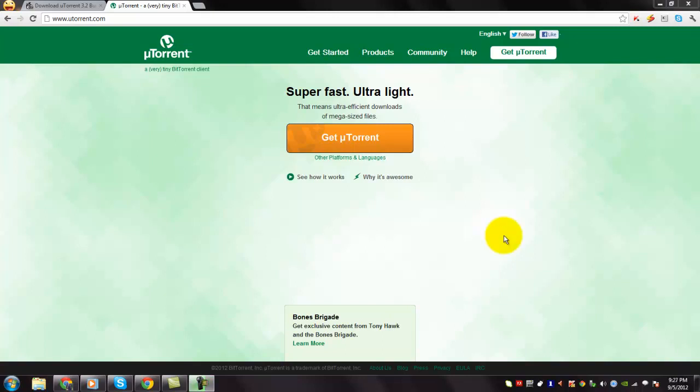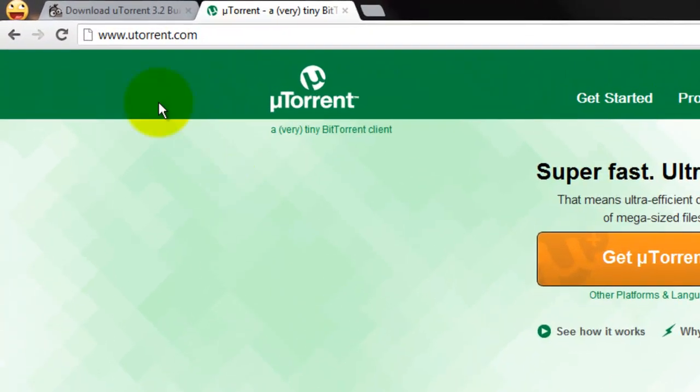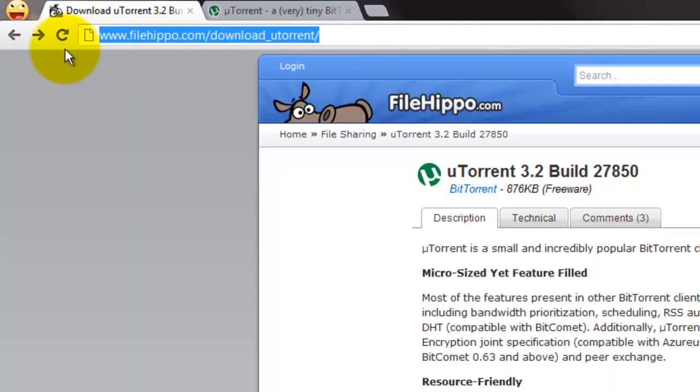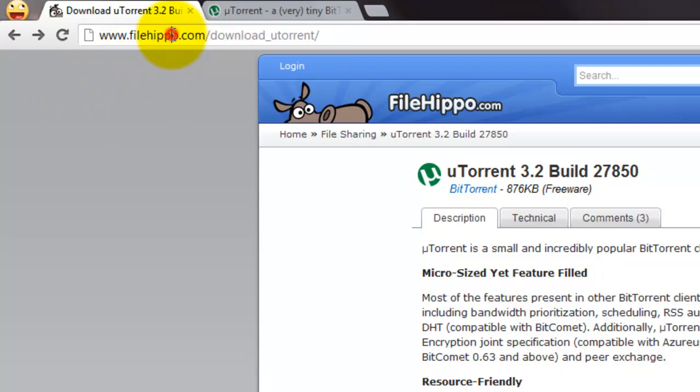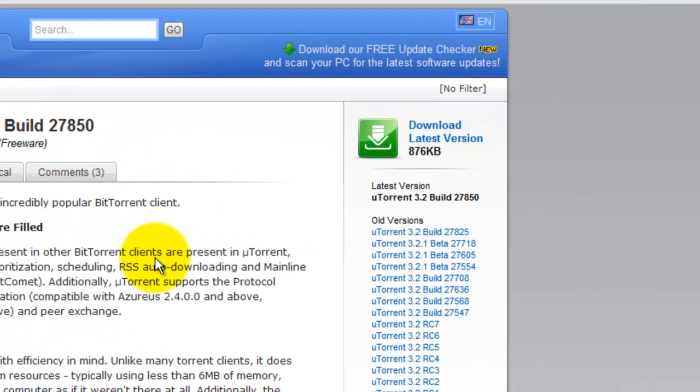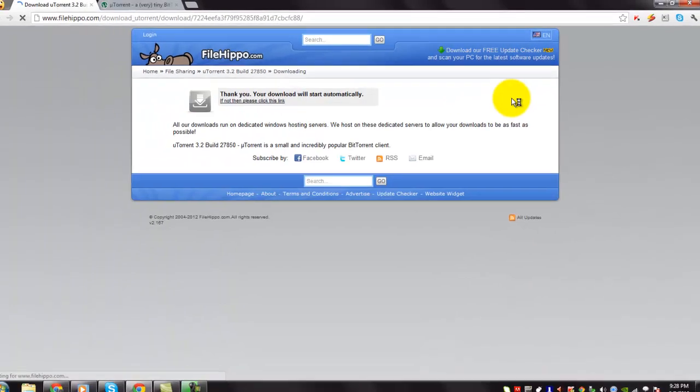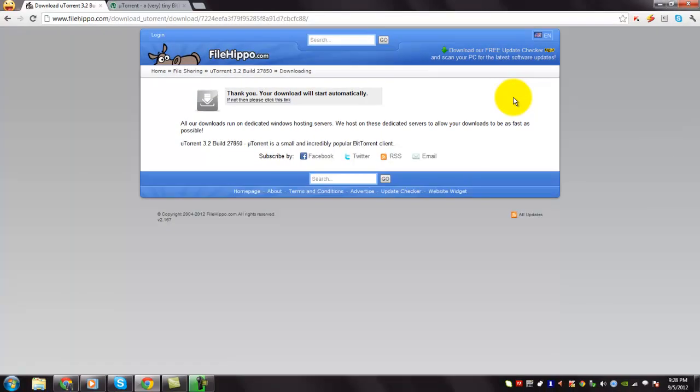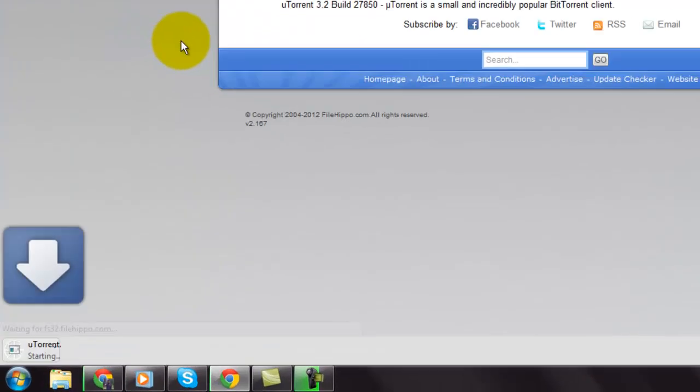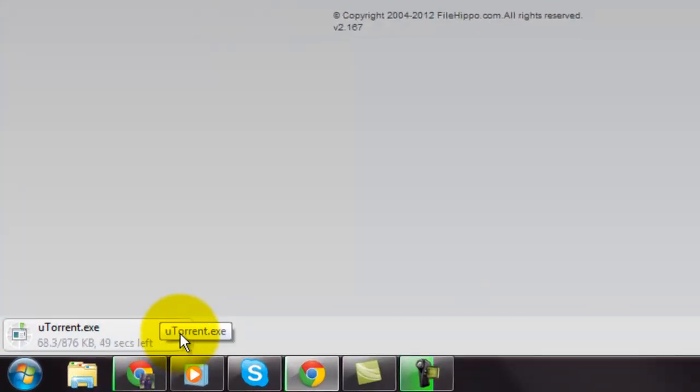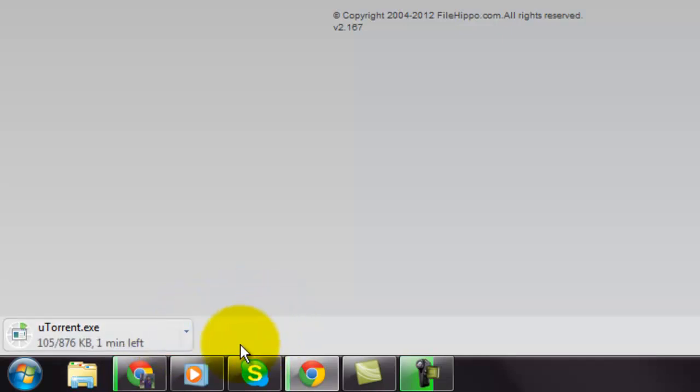To download uTorrent, go to this URL. This will be provided in this video description and then click on this download latest version link and you will be redirected to the download page where the download starts. You can see that it's just a small file and please wait until the download is completed.